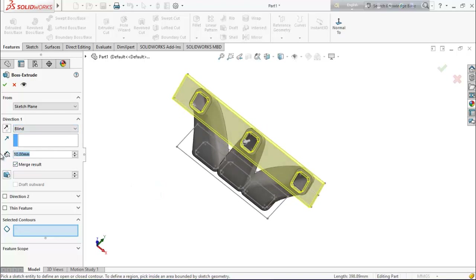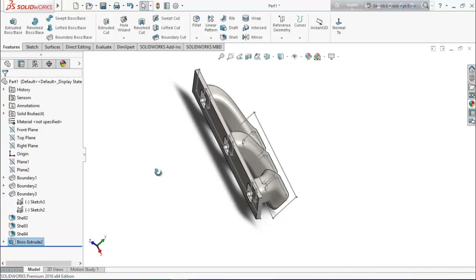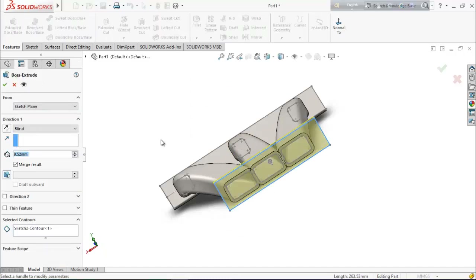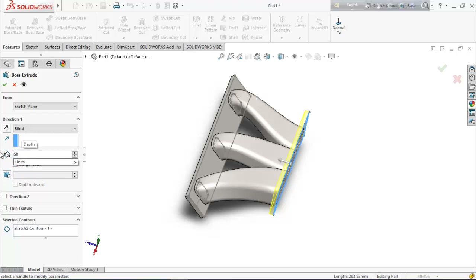Extrude it up to 9.52 millimeters. For this sketch go for extrude boss base, unmark the merge result, and keep the dimension here 50.8 millimeters.